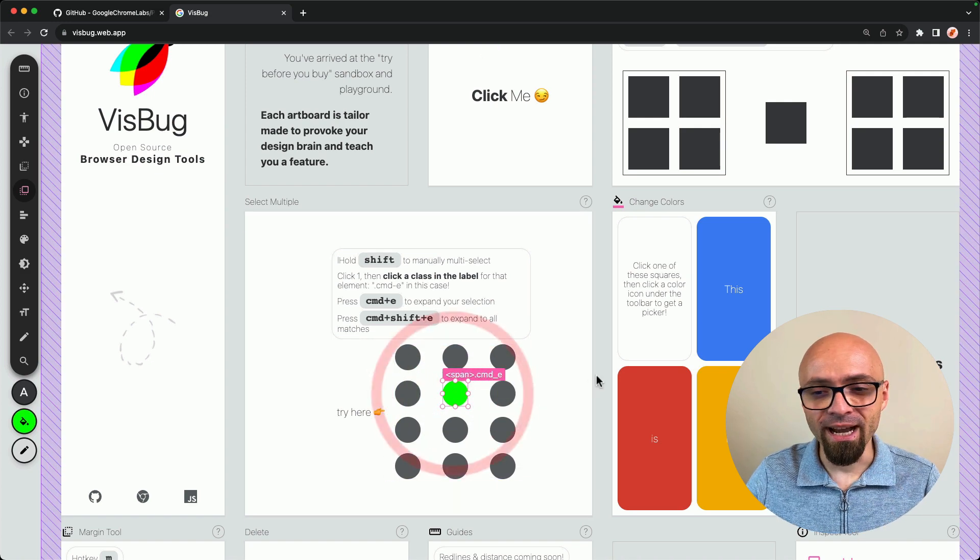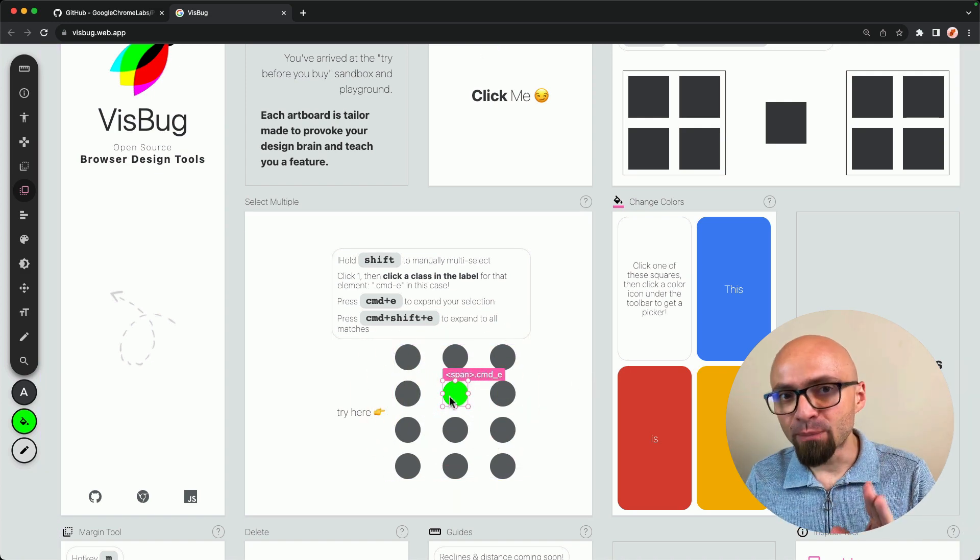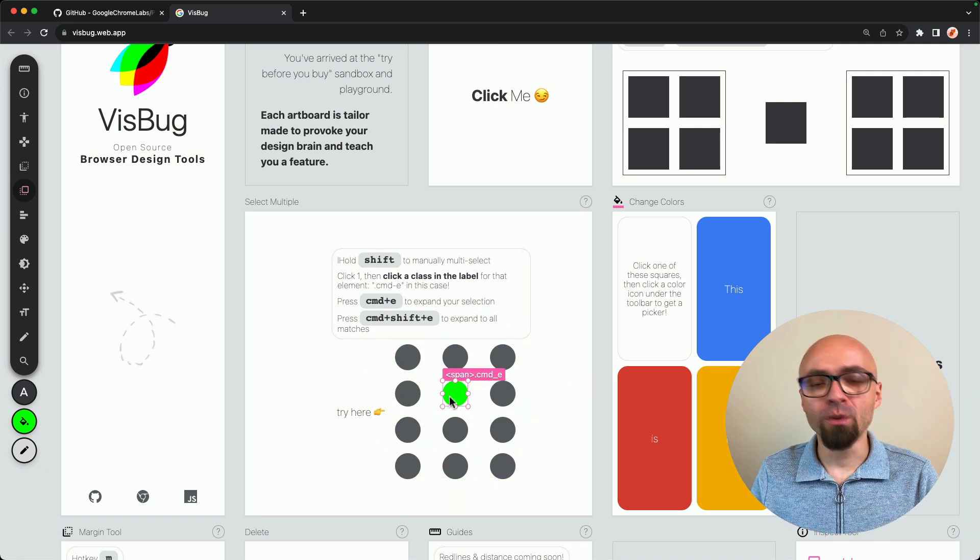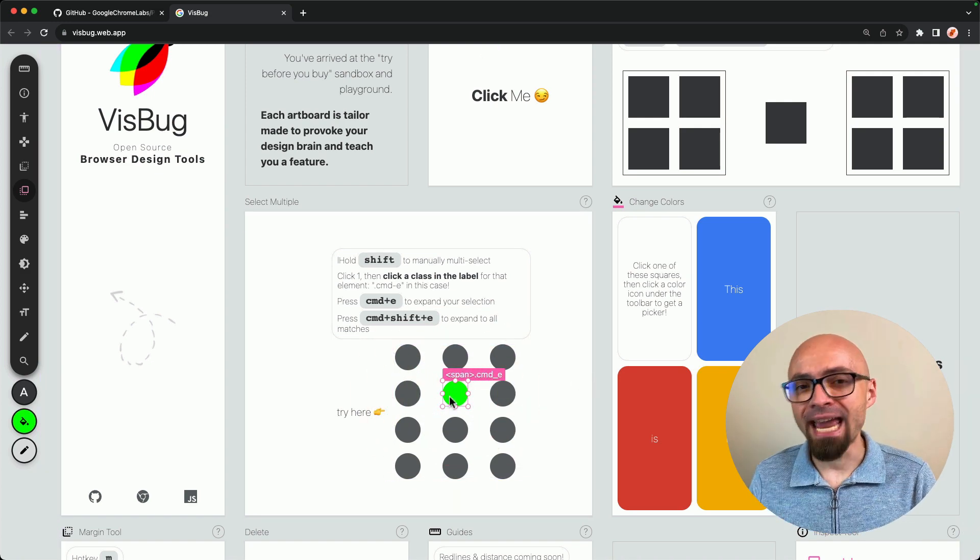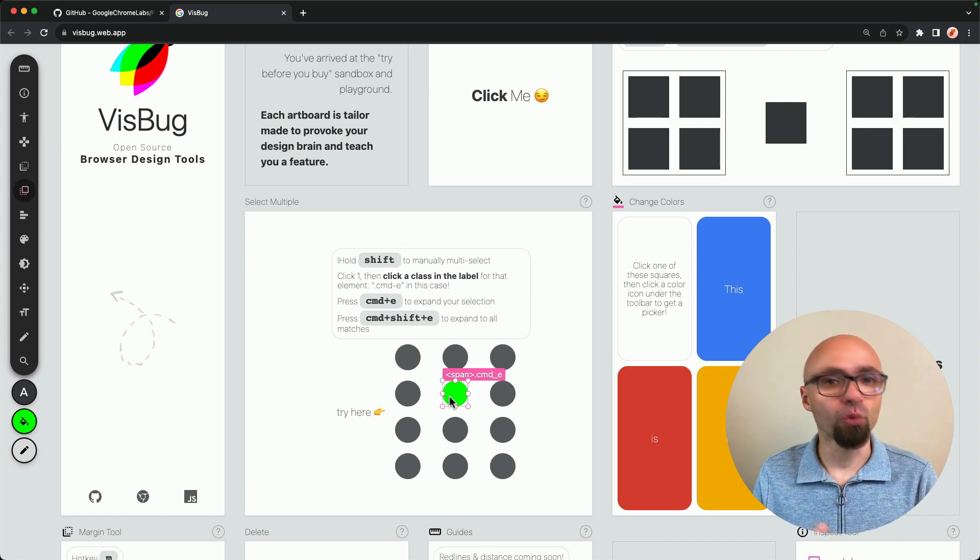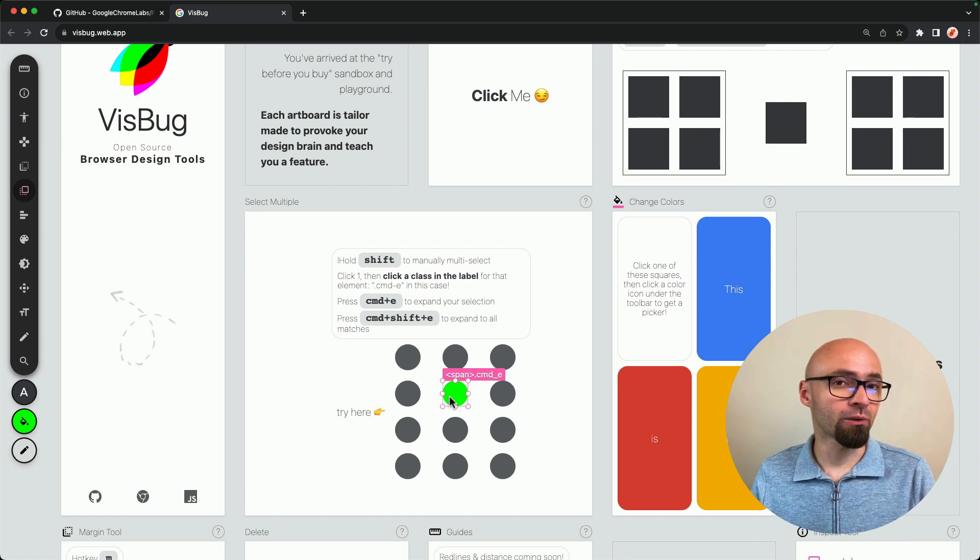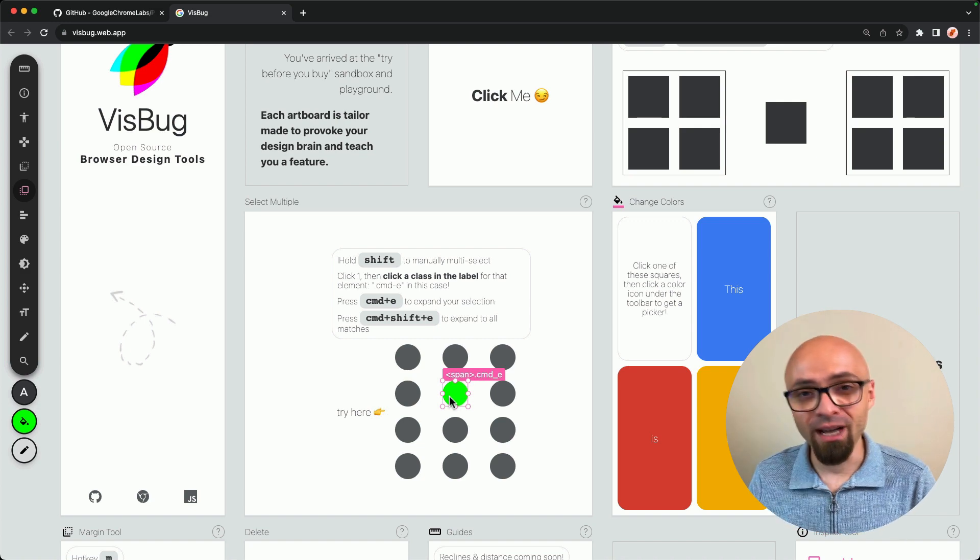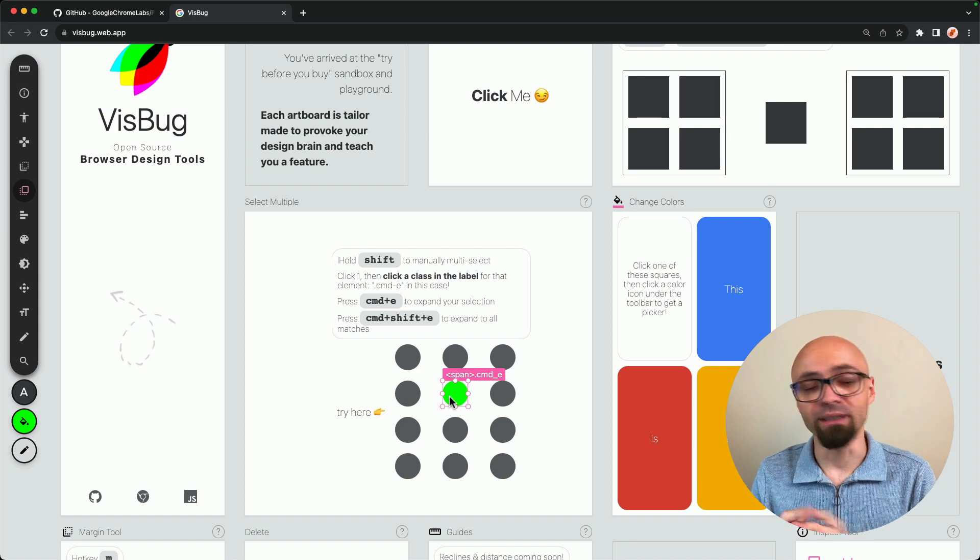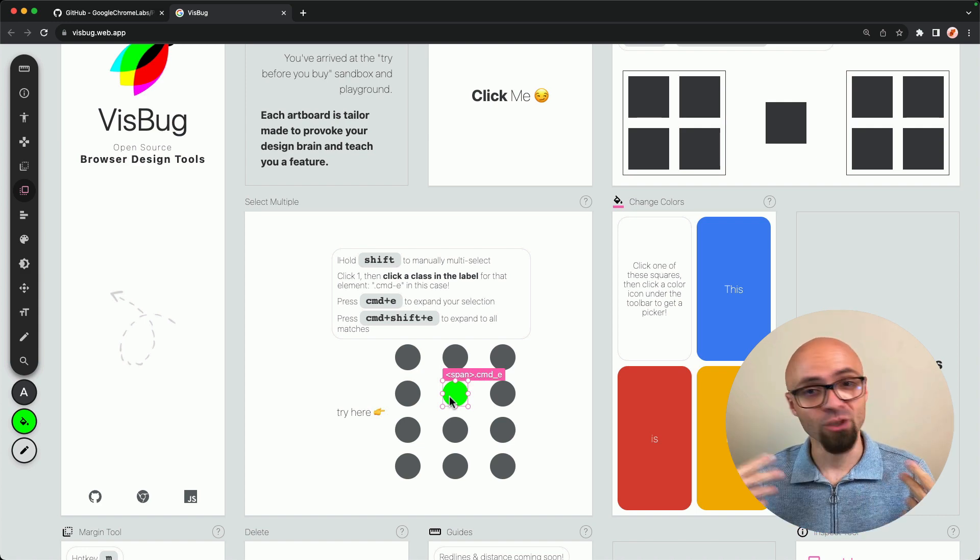I will select this green item. And VisBug works with the DOM, so it understands exactly if some items are similar or if some items are siblings or not based on the element type, on the class, and so on.